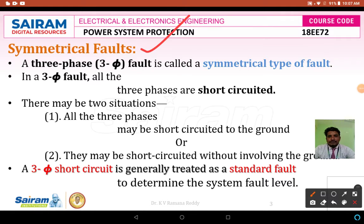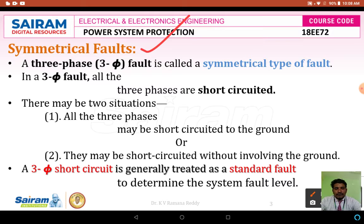What is meant by a symmetrical fault? A symmetrical fault is simply called as a three-phase fault. In a three-phase fault, all the three phases are short-circuited. There are two situations: the first is that all three phases may be short-circuited to the ground, and another is they may be short-circuited without involving the ground. So a short circuit may take place with or without involving the ground.